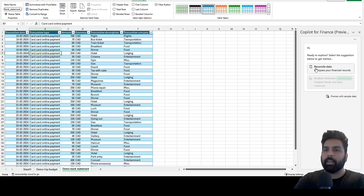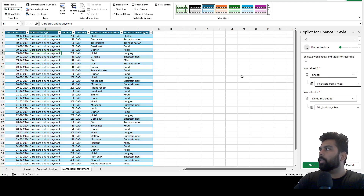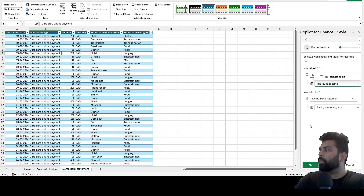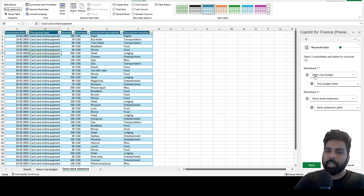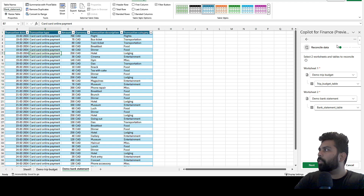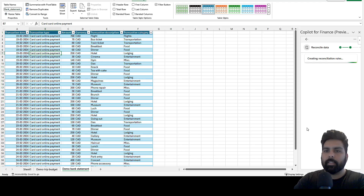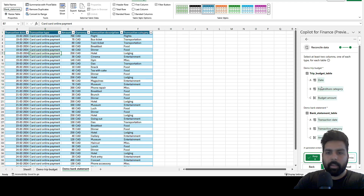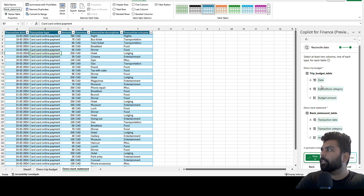I'll click on 'Reconcile Data.' It asks which two sheets you want to reconcile — I select the trip budget and the bank statement. You can select the sheet and the specific table from your Excel. After clicking Next, you can see a progress bar showing what is being analyzed. It then creates reconciliation rules for you, which you can modify.